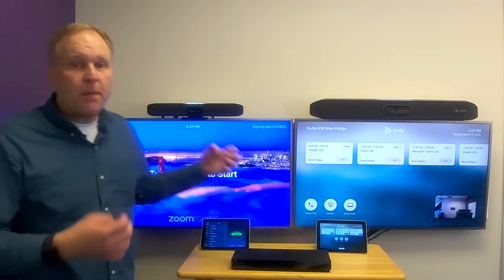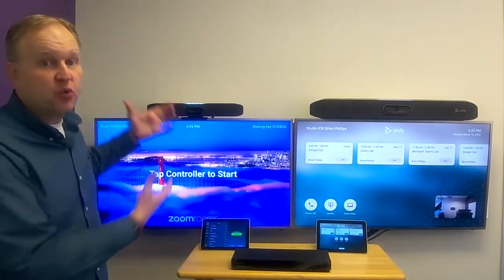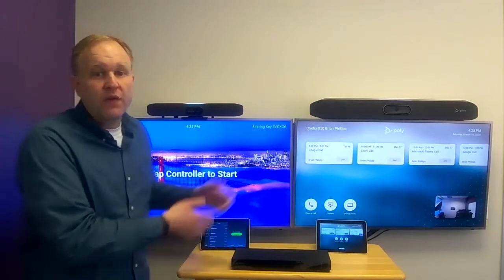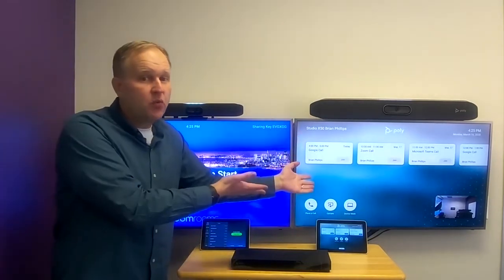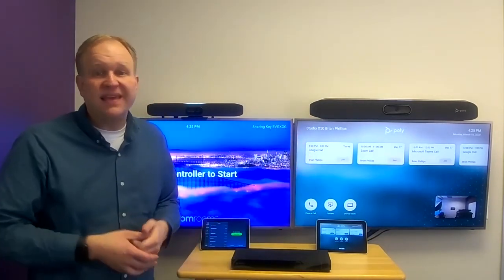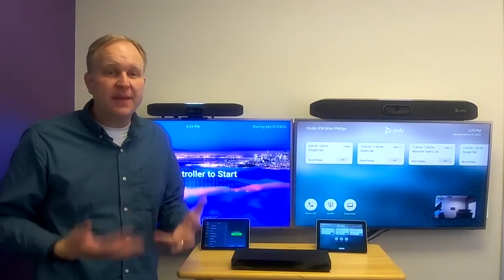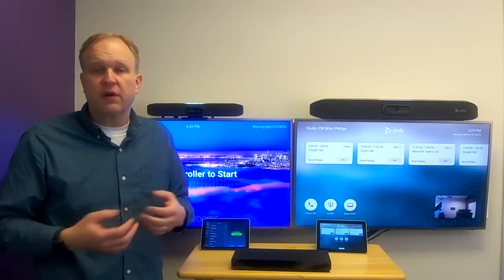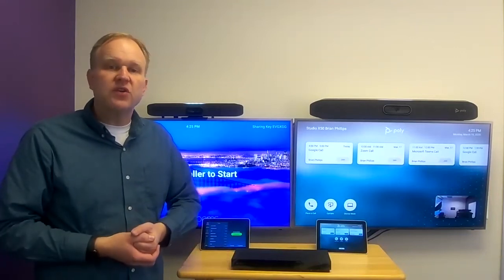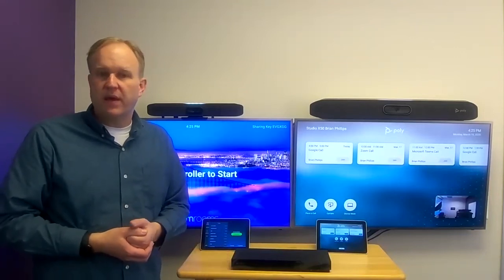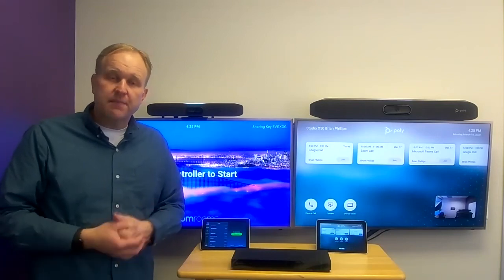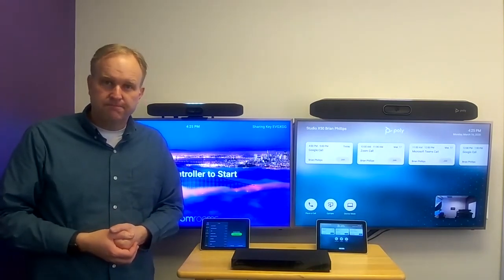Our partner apps are great when you're mostly making one type of video call, while this interop mode with the Poly Video app is great for making lots of different types of video calls throughout your day. To learn more, reach out to your Poly account manager or reseller, or visit us at poly.com.